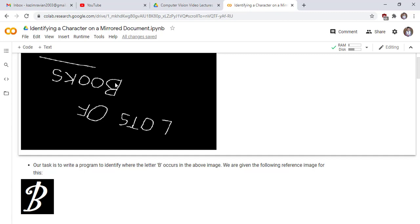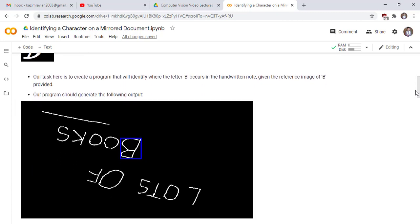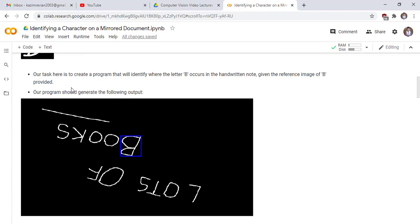We want to detect character B in the reference image of the original mirrored image. Our program should generate the following output: we will draw a bounding box around the letter B.